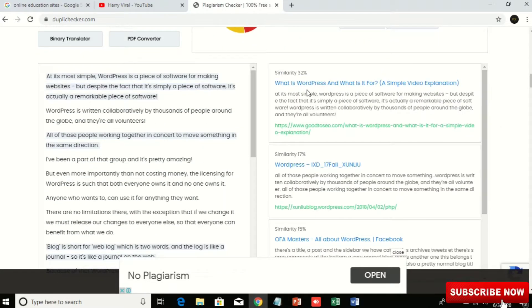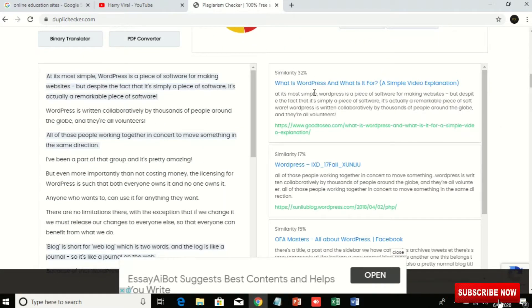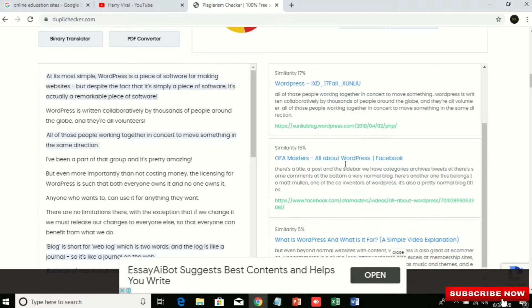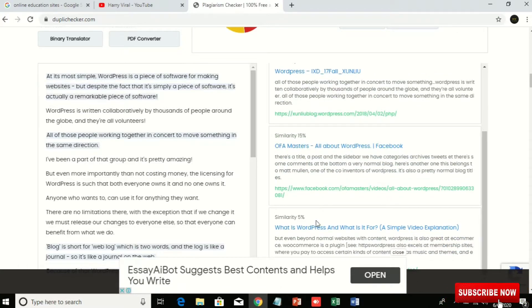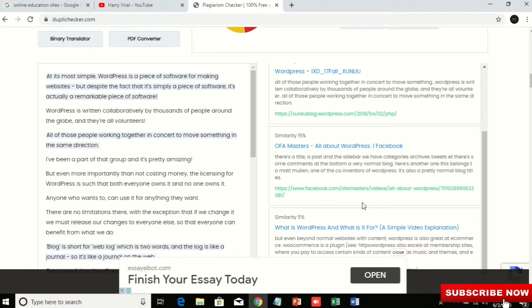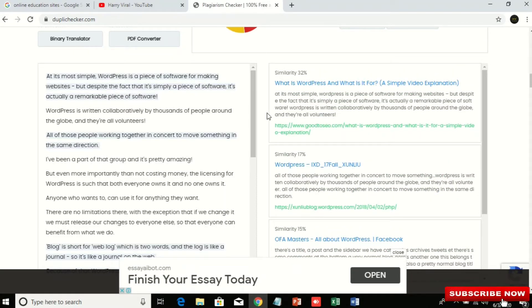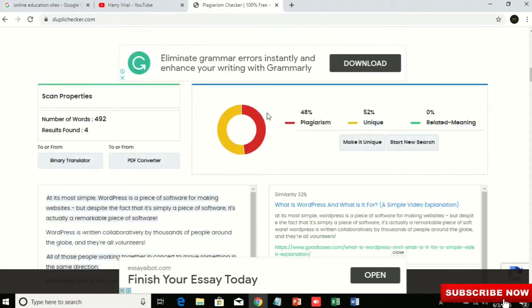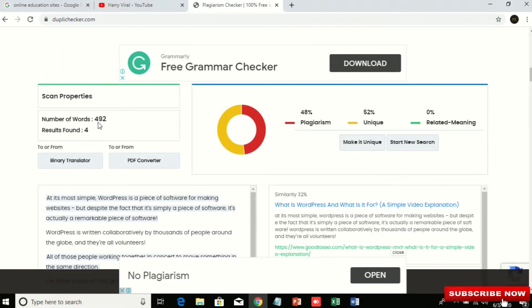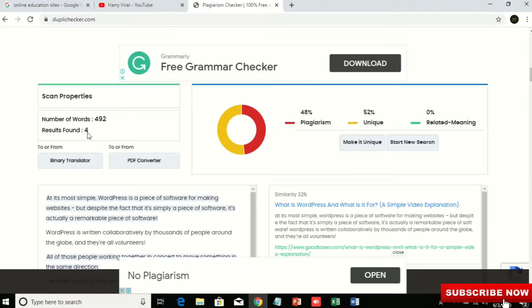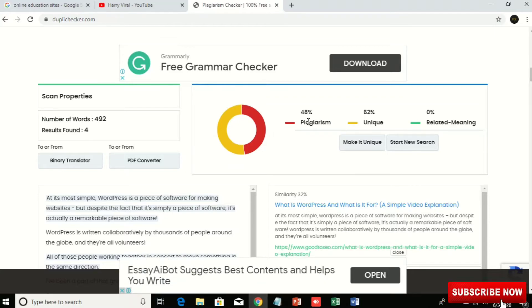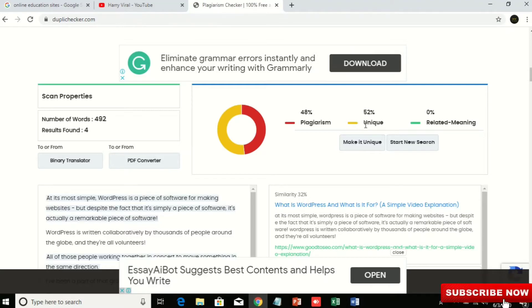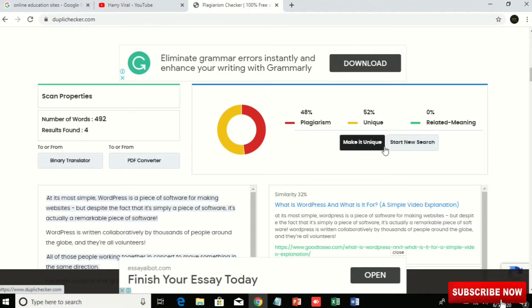Then this is the site where 32 percent are compared and found the same. So in this situation we can know if our data is copyrighted or unique or not. You can see here the comparison. Number of words are 492, results found 4, and the copyrighted is 48 percent and unique content is 52 percent.